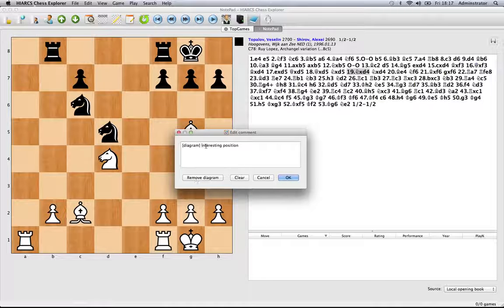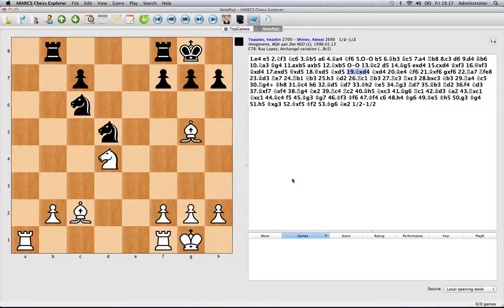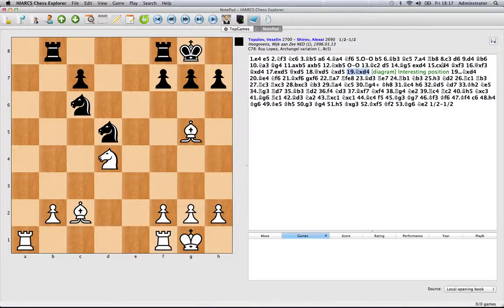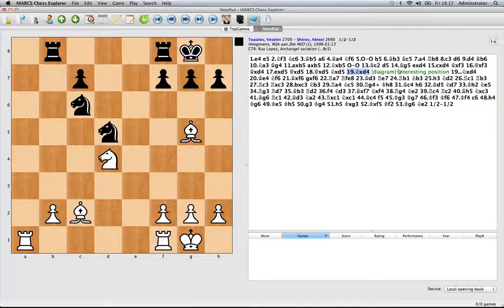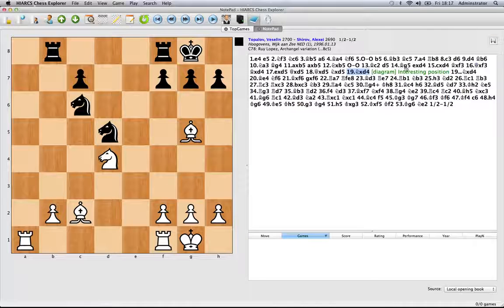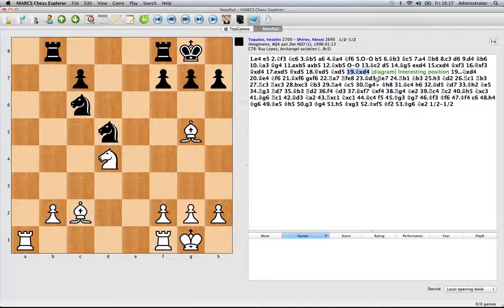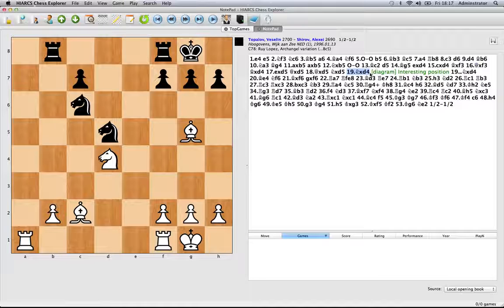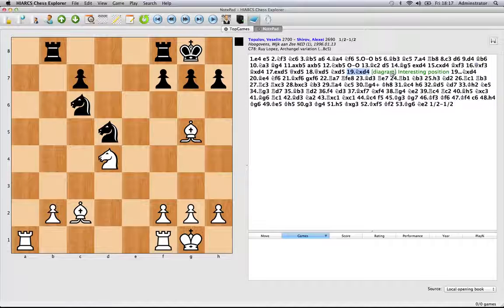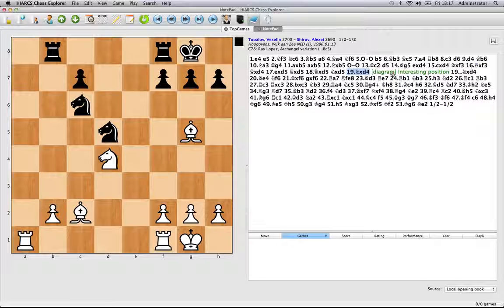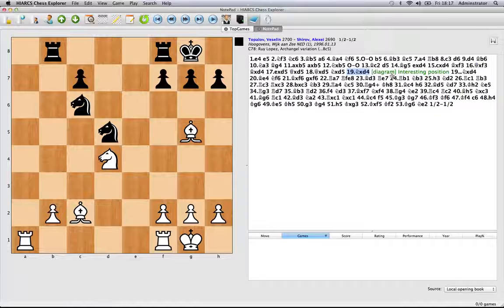So now we're going to have diagram and then interesting position. When I click OK you'll see the annotations here, the interesting position and the word diagram. Now it won't print out with just the word, what will happen is when you print it out the Hiarx Chess Explorer will insert a diagram at that position just before your comment.